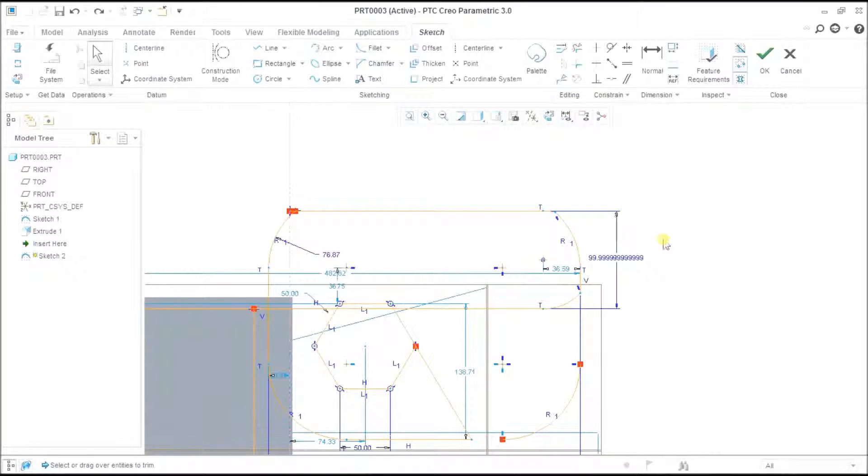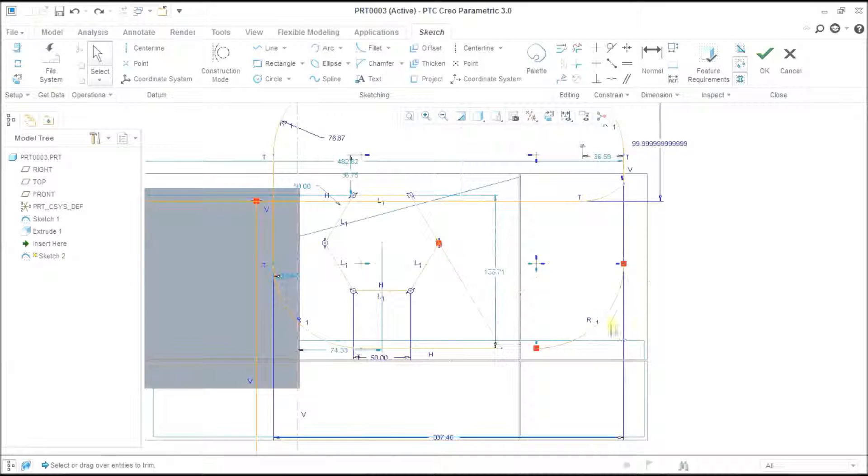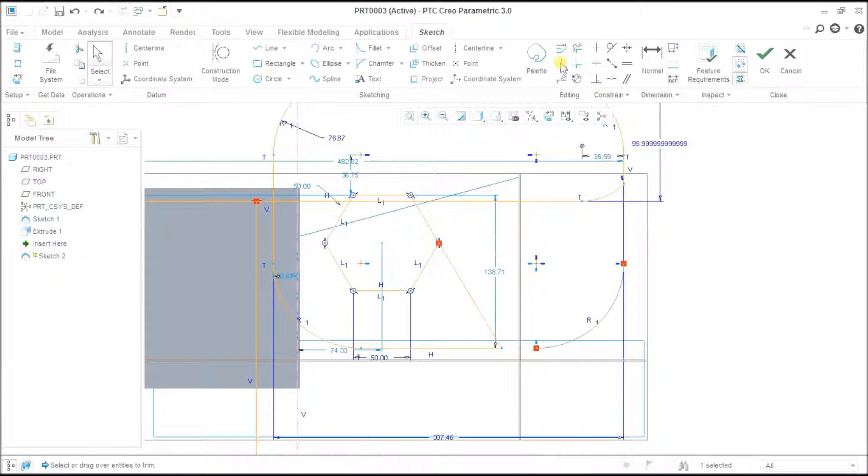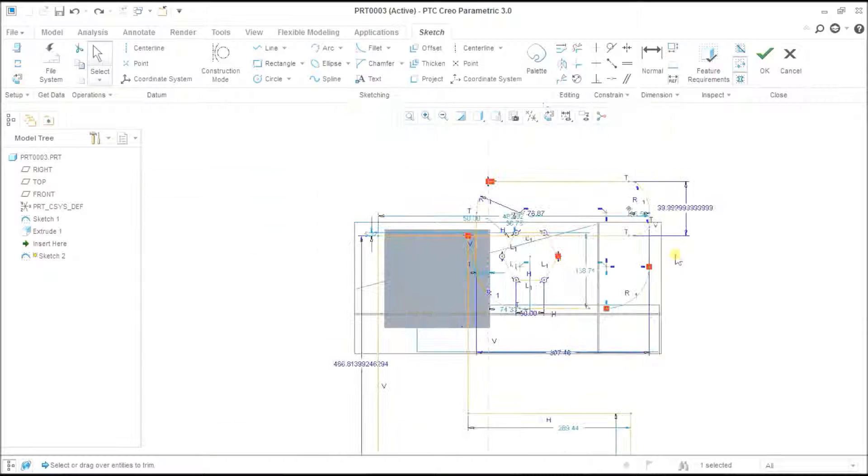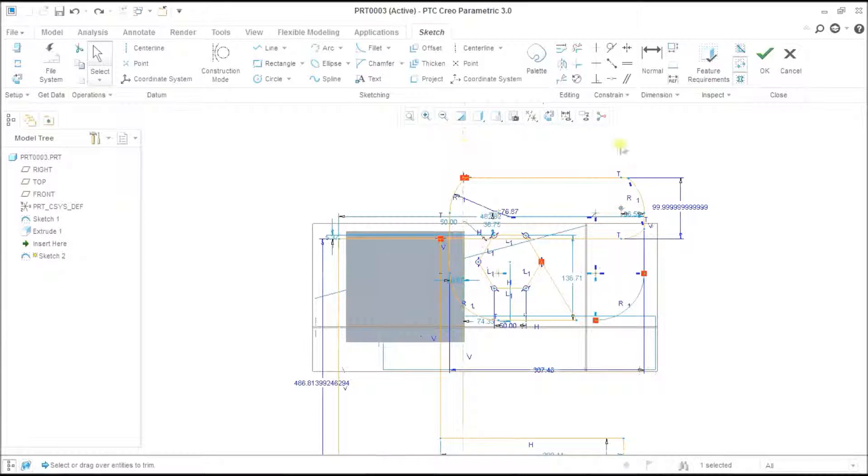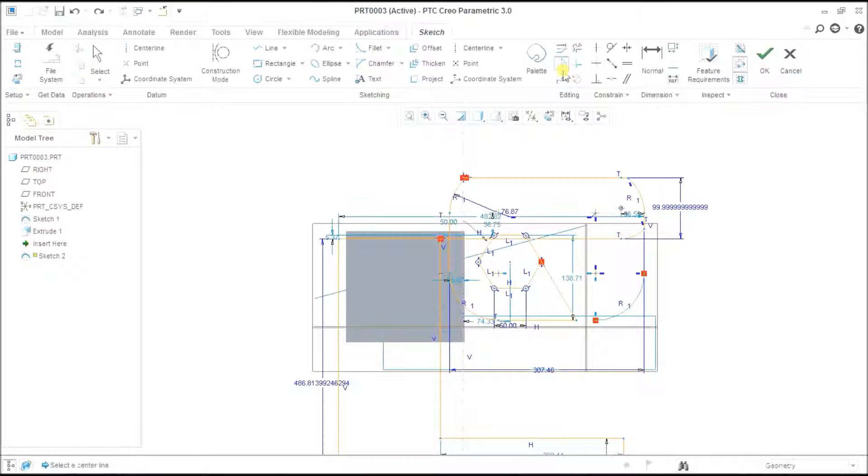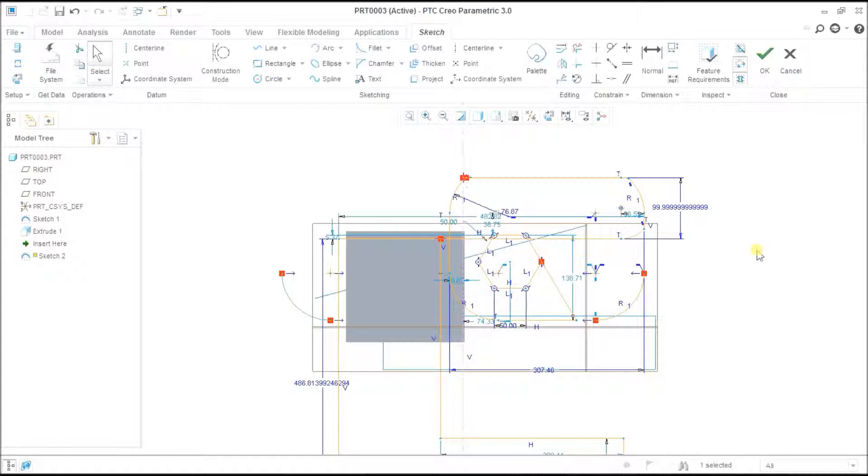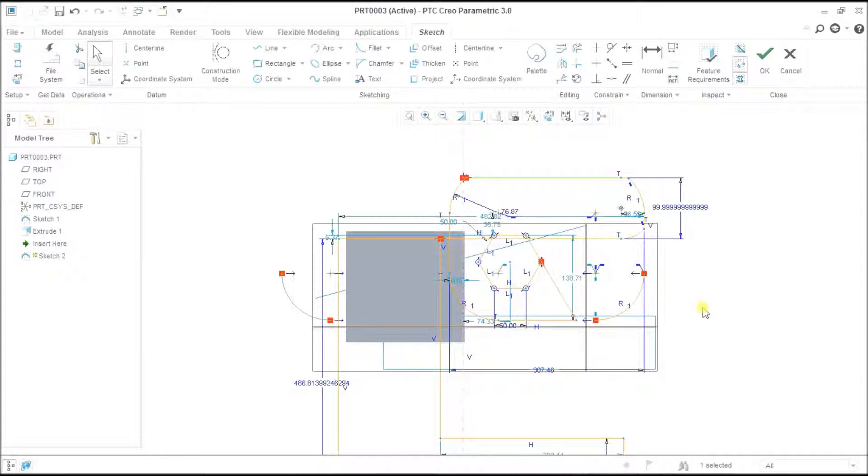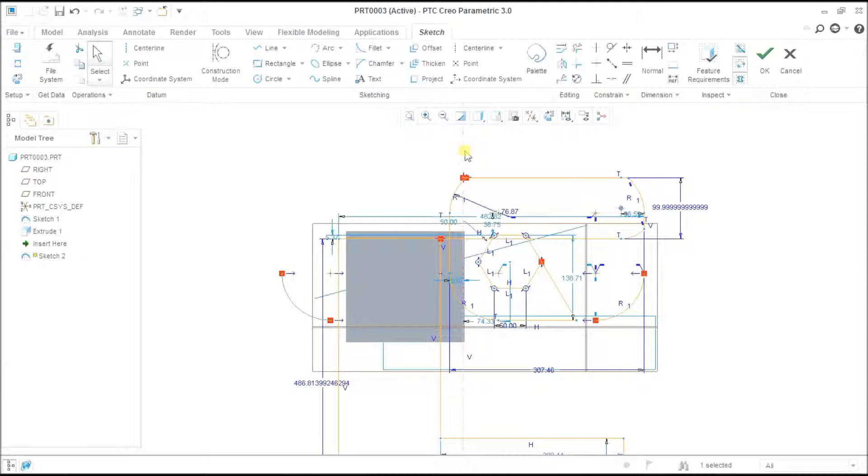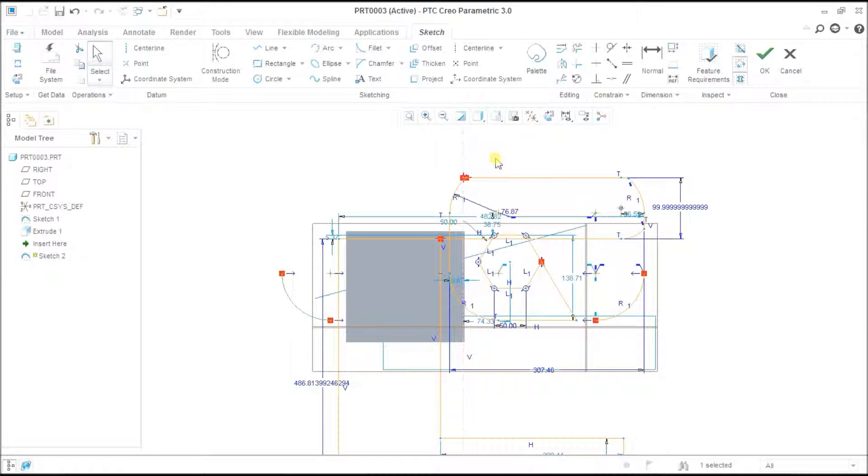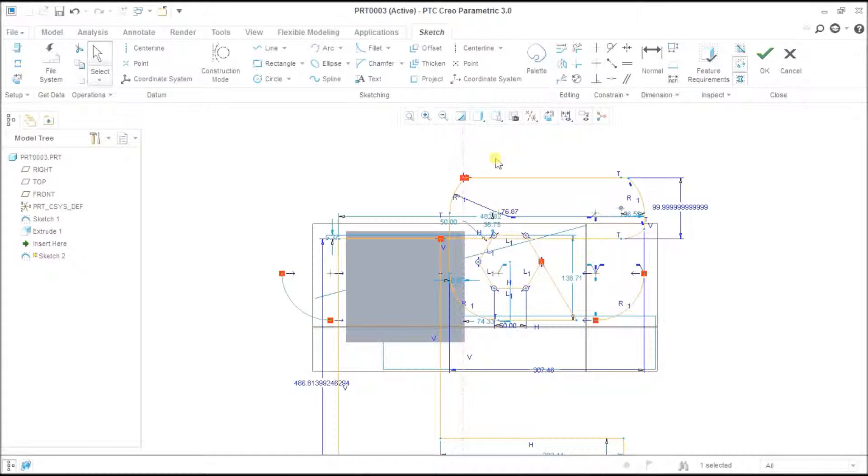Next is mirror. But for mirror, I need a centerline. Select object, mirror, and select the centerline - it will create an exact mirror of your object. Remember one thing: mirror won't work if you do not have a centerline. It always requires a centerline to create a mirror.